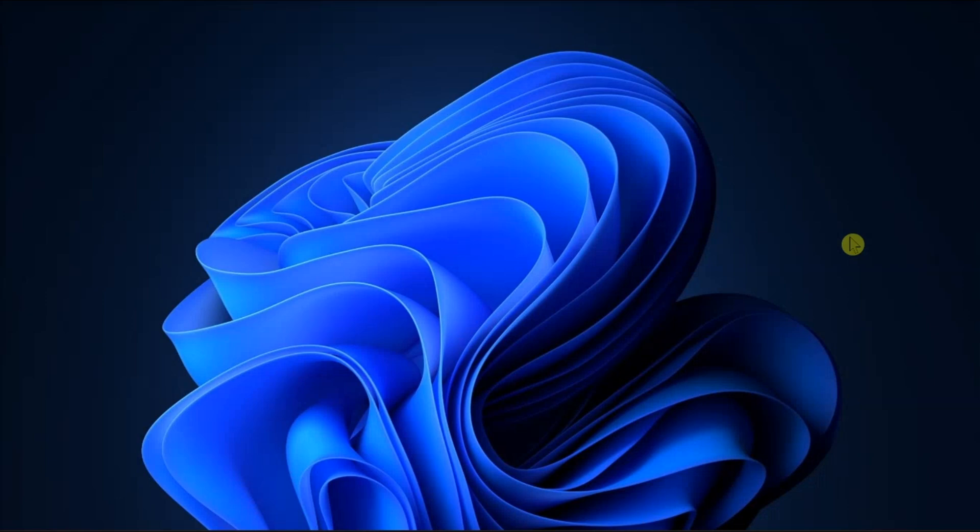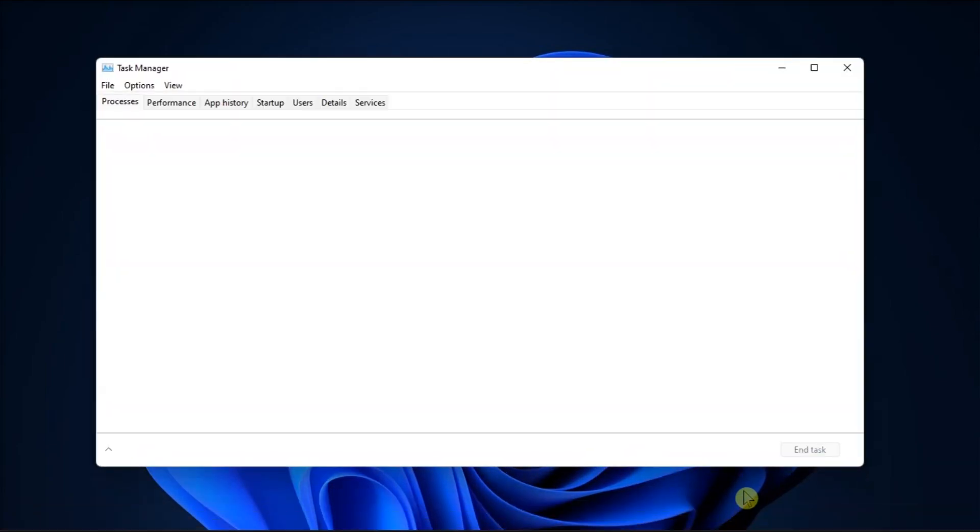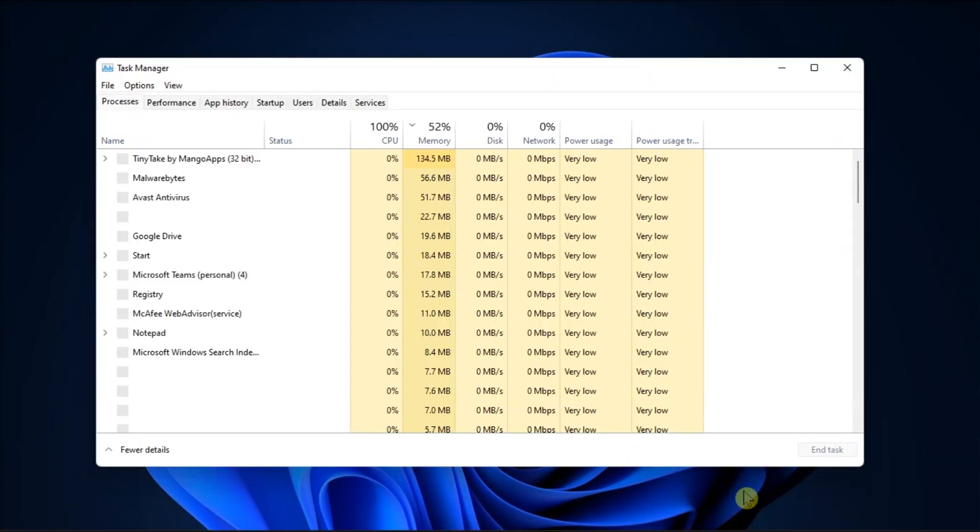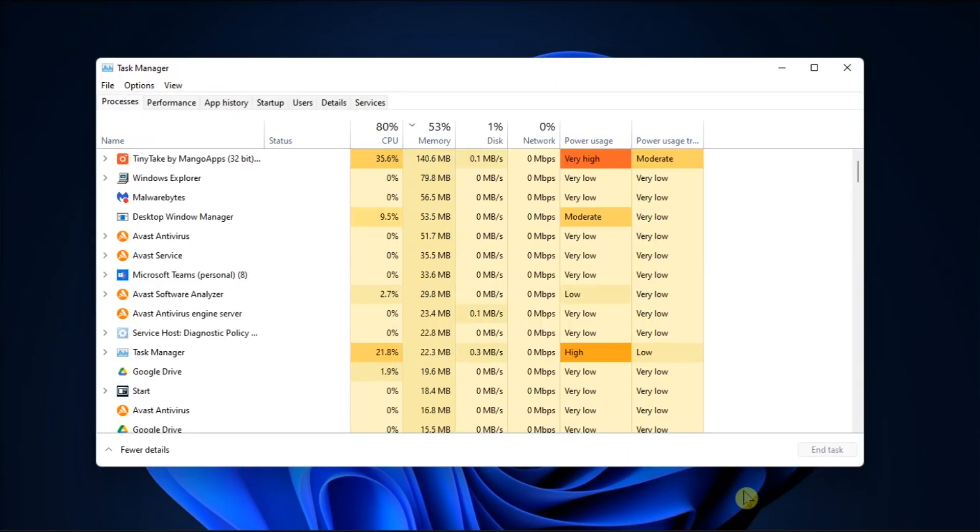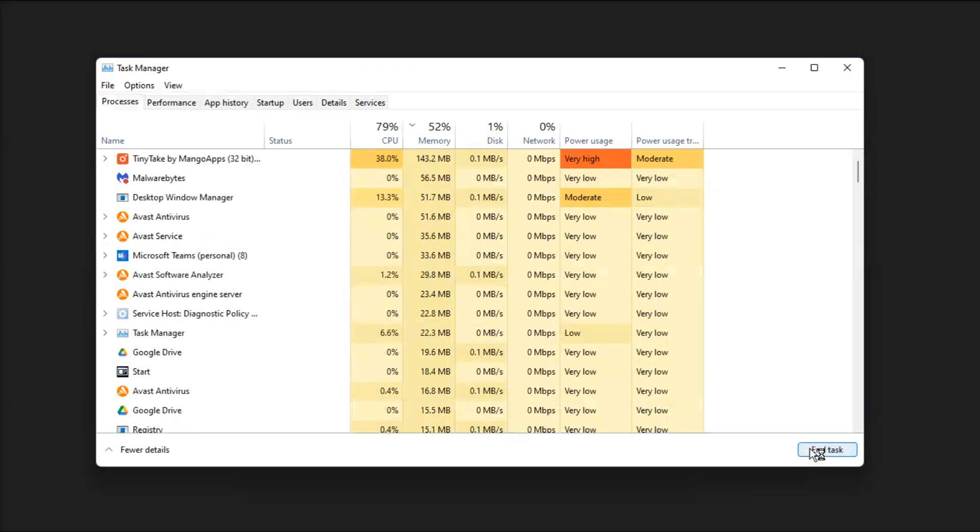Typically, you can resolve issues with Windows Explorer process by simply restarting it. To do that, open Task Manager in the Processes tab, locate Windows Explorer, right-click on it, then select Restart.